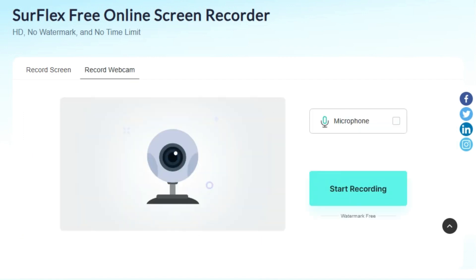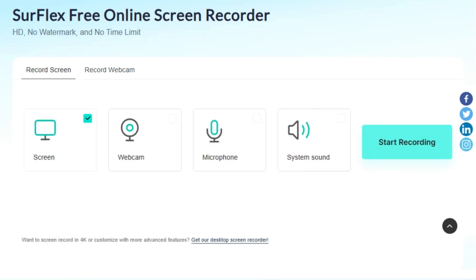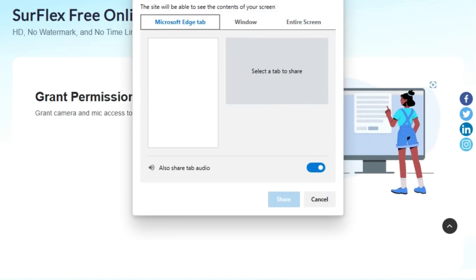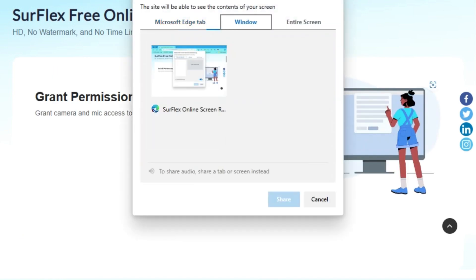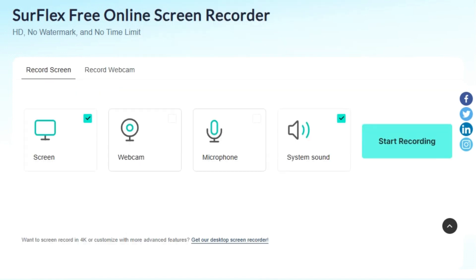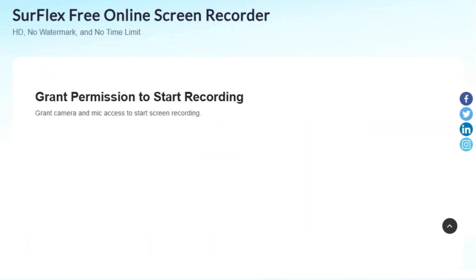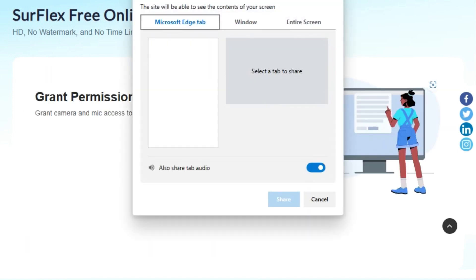The screen mode is perfect for capturing your on-screen activities, whether it's a game, a tutorial, or a presentation. On the other hand, the webcam mode lets you record yourself, ideal for vlogs or video chats. Next, you choose your audio options — you can either record the system sound, your voice, or both. This flexibility allows you to create the perfect recording for your needs.